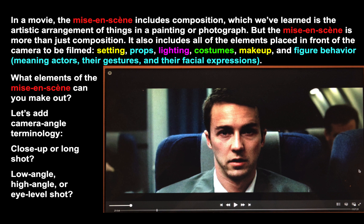Now look at this still. What elements of the mise-en-scène can you make out? We'll also throw in some camera angle technology — is this a close-up, a long shot, a medium shot? Is it a low angle, high angle, or eye level shot? If you'd care to, pause the video and take an inventory — make notes in your journal about what you see. Bullets are fine.